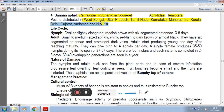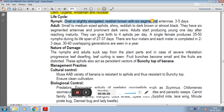In the life cycle, the nymphal stage is oval or slightly elongated, reddish brown with 6-segmented antennae, lasting 3 to 5 days. The adult is a small to medium-sized aphid, shiny reddish to dark brown, almost black, with 6-segmented antennae and prominent dark veins.